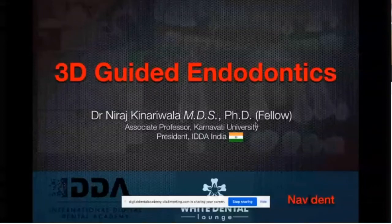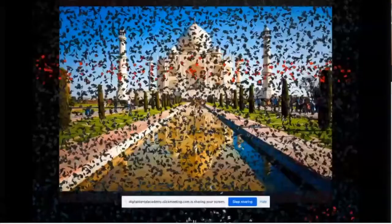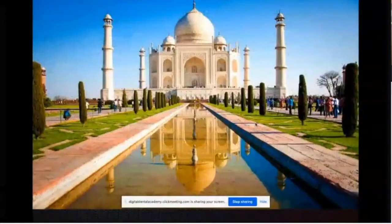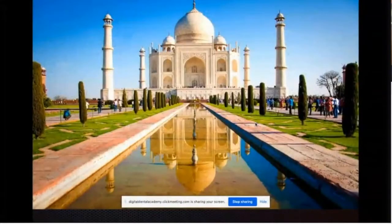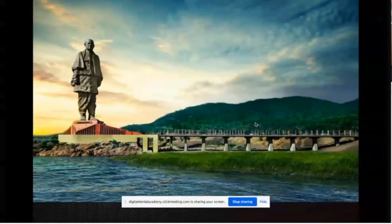Today my topic is 3D Guided Endodontics. This is the country where I belong to — it's a beautiful country, amazing. After this pandemic is over, do spare some time and visit us.